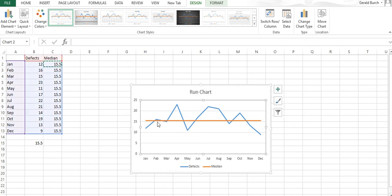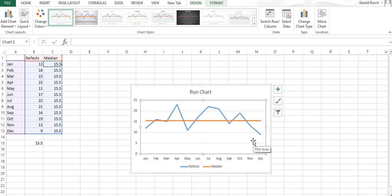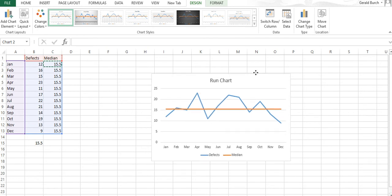The reason we call it a run chart is because we can see what happens over runs of time. We see here from July to August they were up higher and there's a run where the data is kind of going off to the edge.